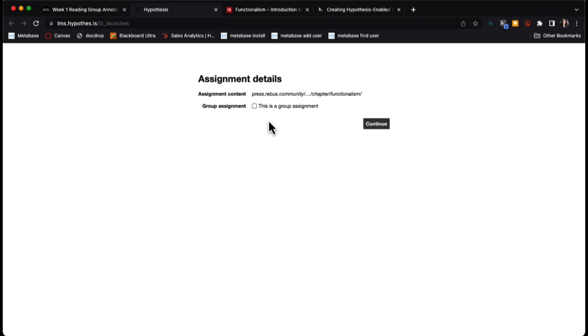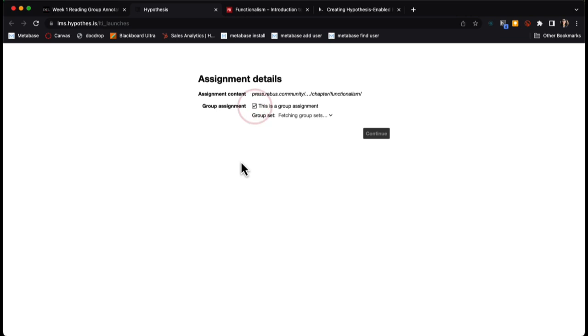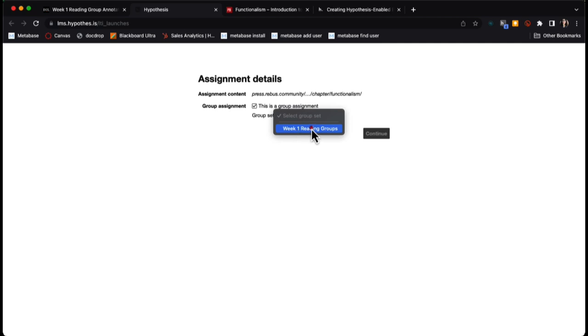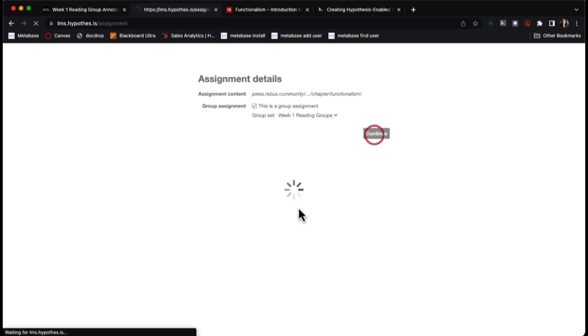Now I have an option to select this as a group assignment. I'll check that this is a group assignment, and then I can select which group set or group category I would like to use. I'm going to select my week one reading groups and click continue.